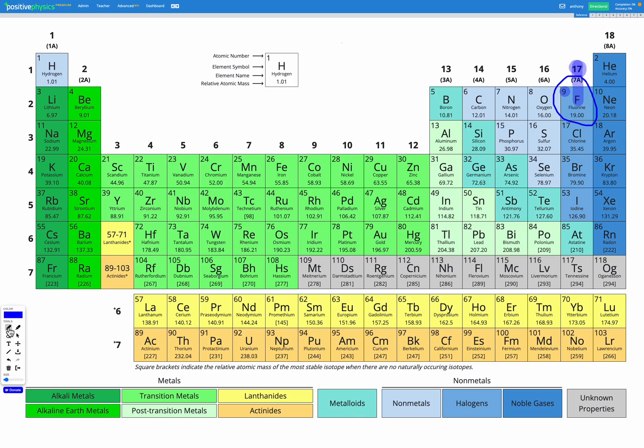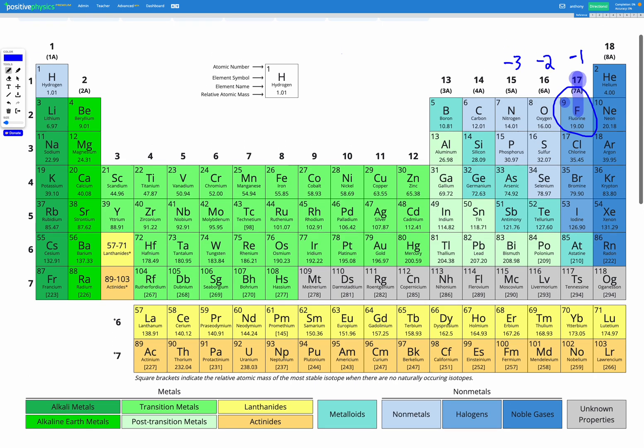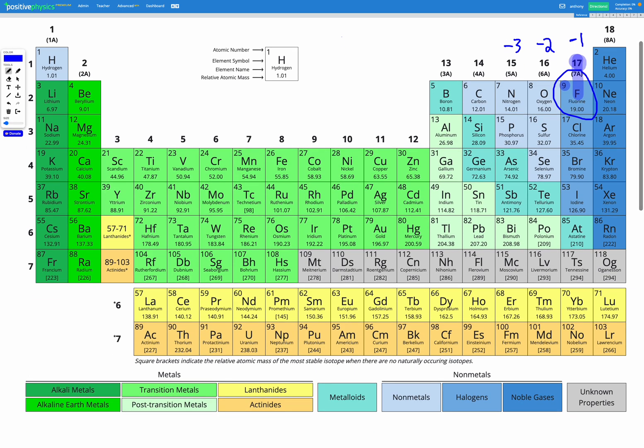So we saw that fluorine needed to gain one electron in order to have a full outer shell, and so fluorine ended up with a negative one charge. And we'll actually end up seeing a pattern that things in group 16, such as oxygen, are going to need to gain two electrons to become stable with a full outer shell. So they're going to have a charge of negative two. And things in group 15 are going to need to gain three, and they're going to end up with a charge of negative three.